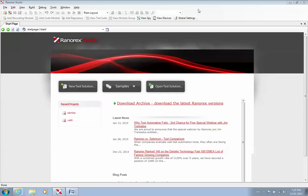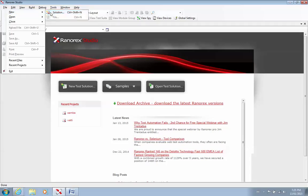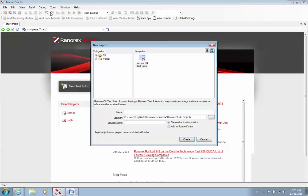Right away, you will go to File. And you want to create a new project. So I'll click on File. I'll go to New. And in Ranorex, they call a project a solution. It's the same thing. So I'll click on Solution.